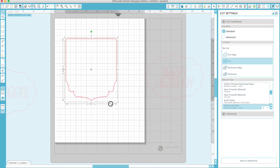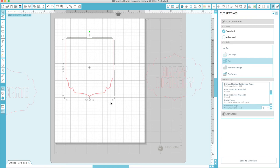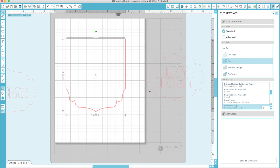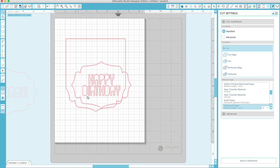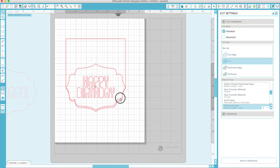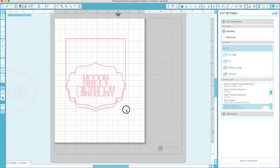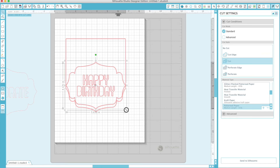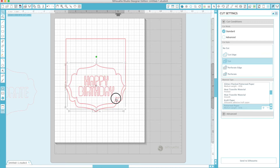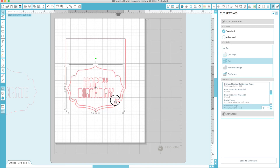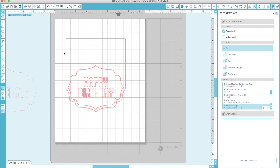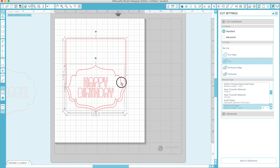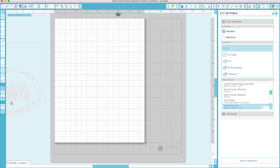It doesn't distort the frame at all. What I just thought of while doing this - I can take this, size it down, and cut it out of another piece of paper, and I've got a pretty frame within a frame. That would be a cute little birthday card or card topper - put some ribbons up here. I'm going to show this technique with a different frame too, so you can see what all you can do.